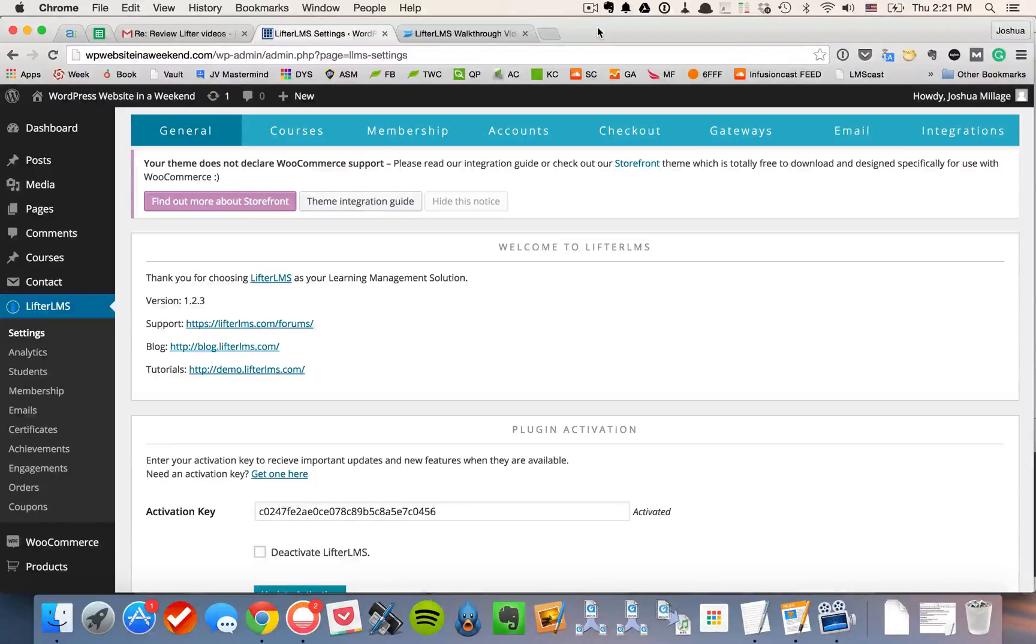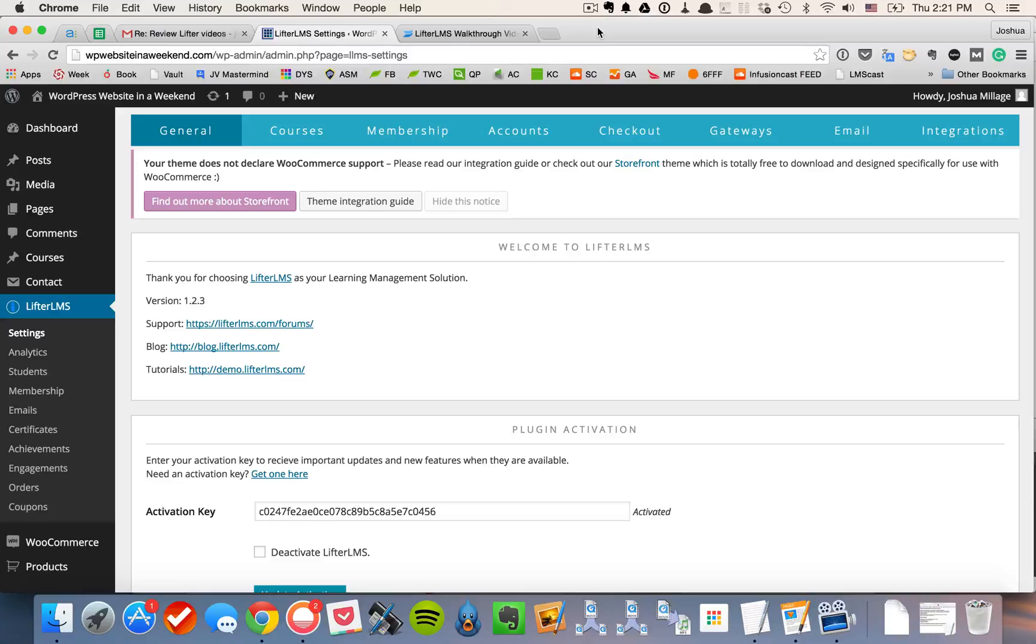Hey everyone, I'm going to walk you through the e-commerce functionality available to you in Lifter LMS. So to start out, I'm in the settings here and I'm going to navigate to gateways.